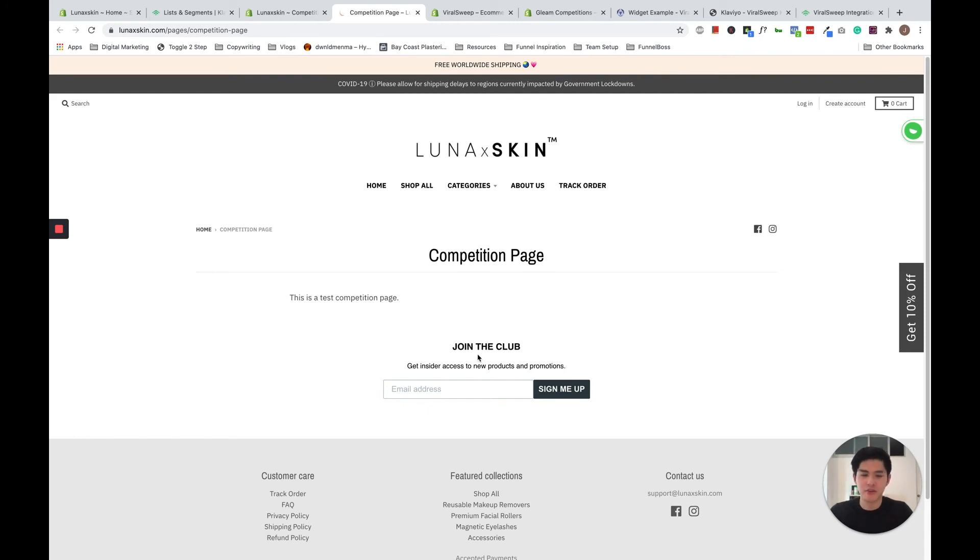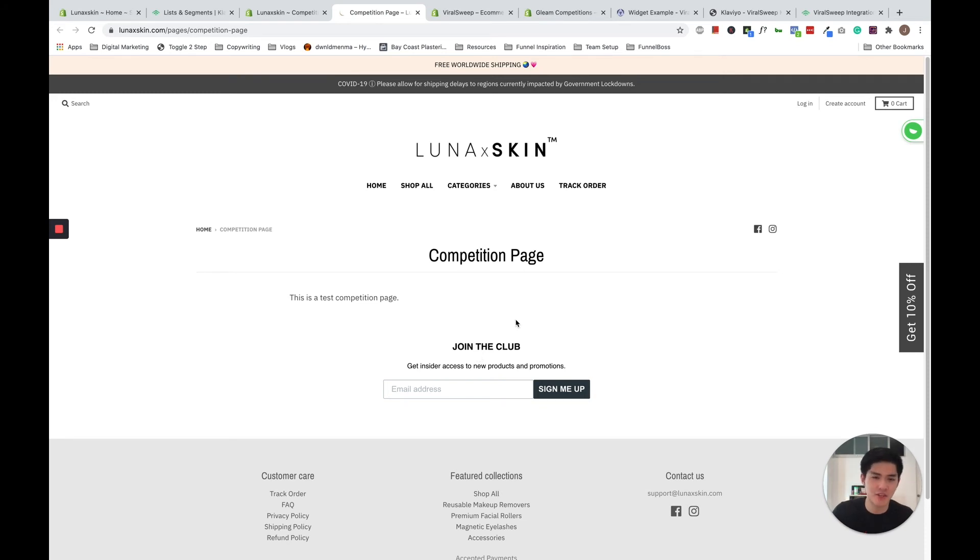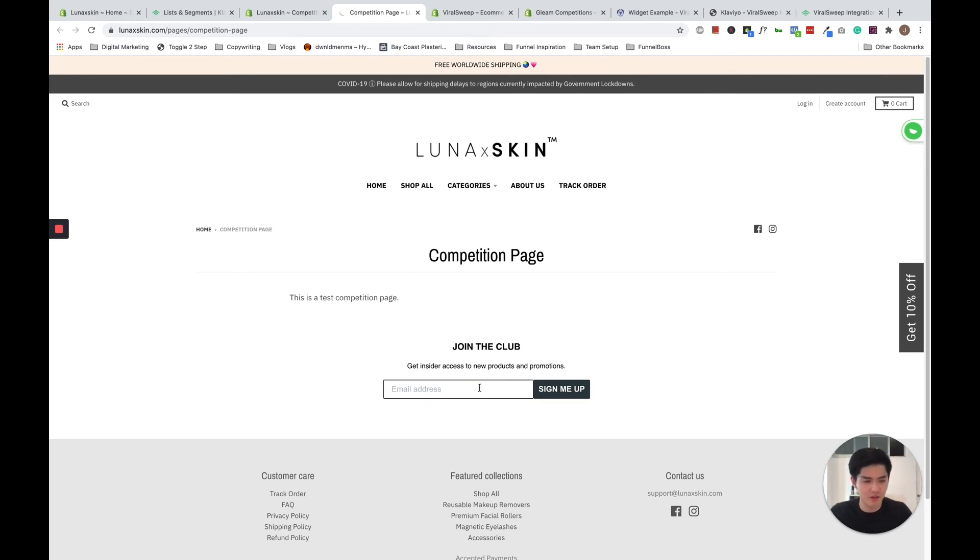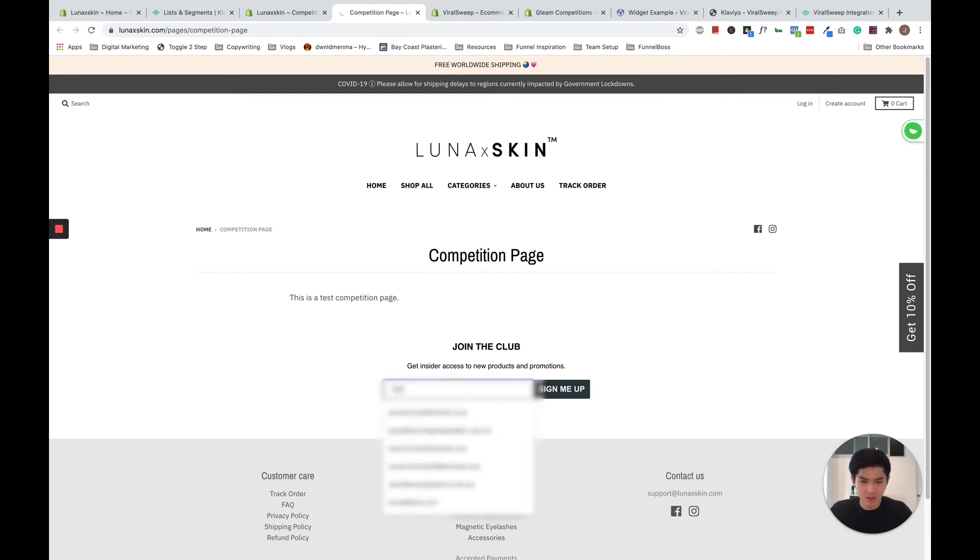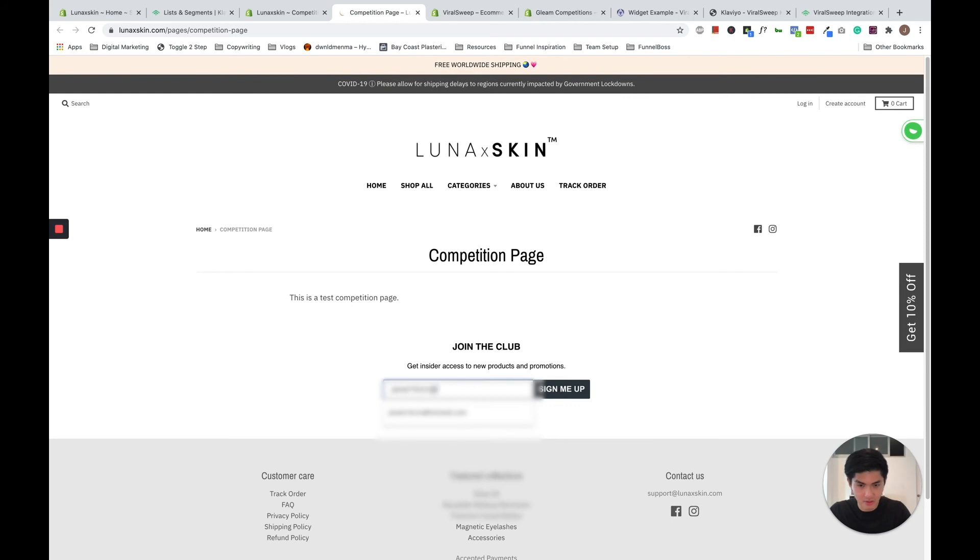So now what you want to do is to test to see whether this form works, because the last thing you want to do is to run the competition, spend paid traffic to get to your website and realize that the form is not working. So what I want to do is I just want to put in an email address to test.